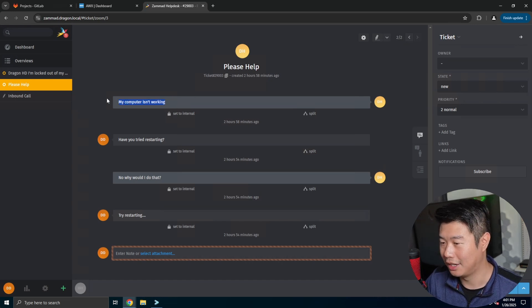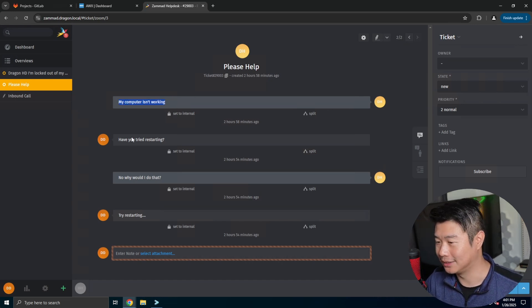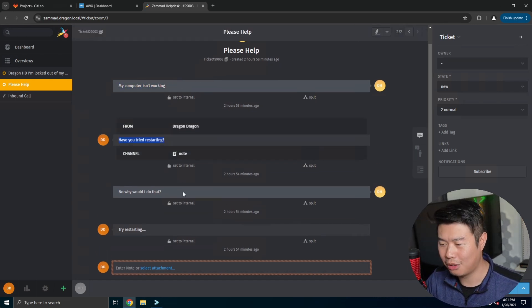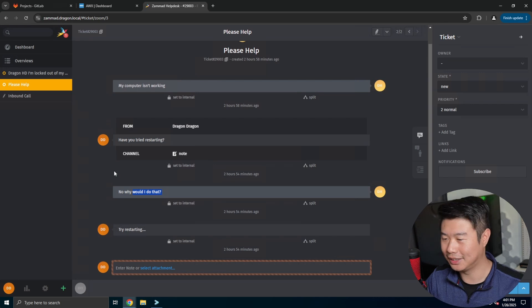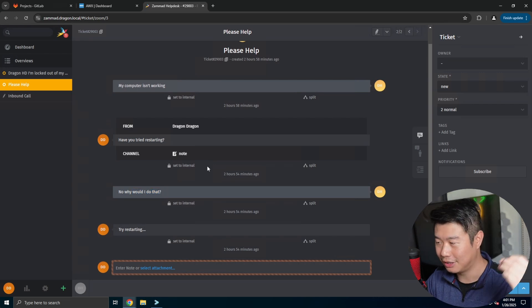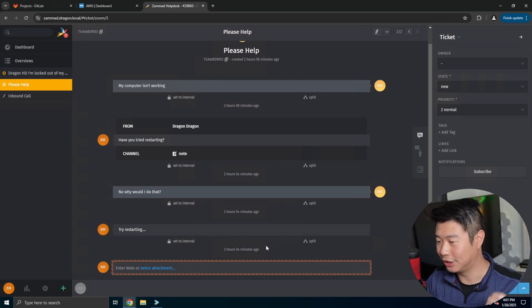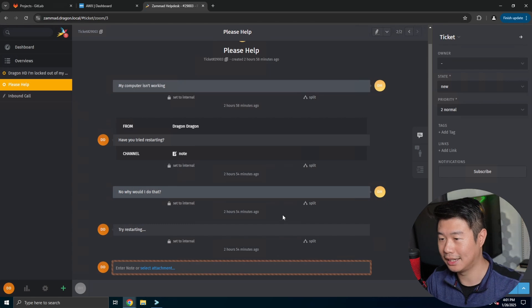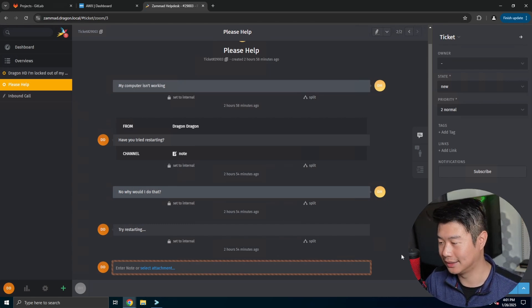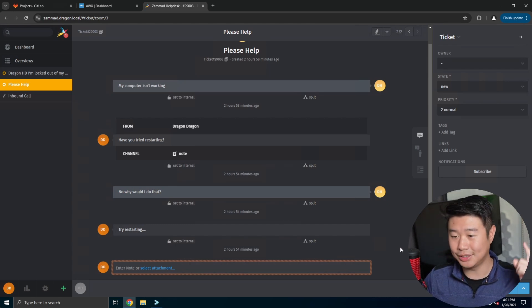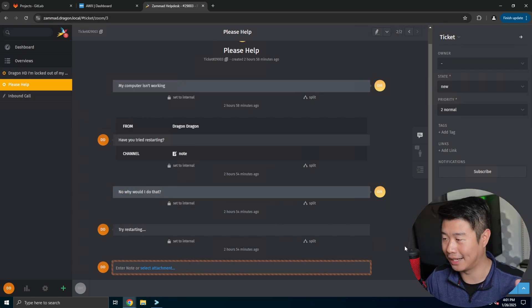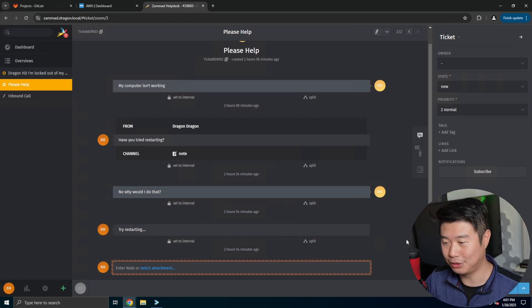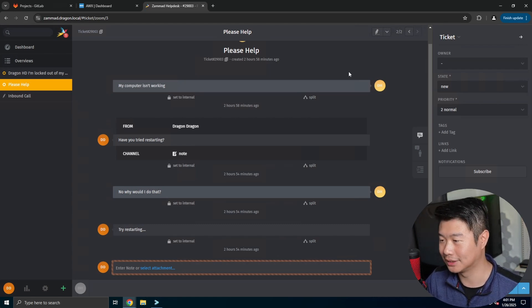As well as, you know, hey my computer isn't working. Have you tried restarting? No. Why would I do that? You know, you got your notes, your replies, you can add attachments and all the cool things that you would get in an actual help desk ticketing system, but you can set it up and self-host it yourself so that you can just play around with it essentially.